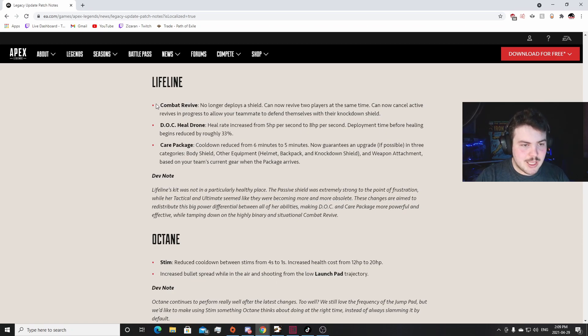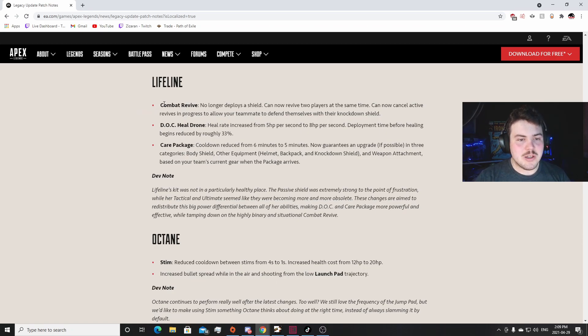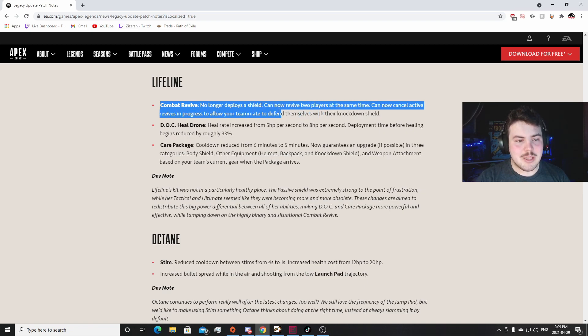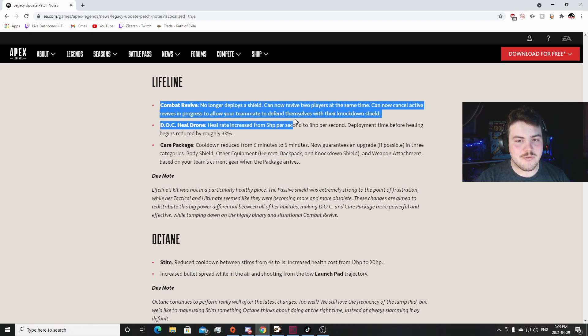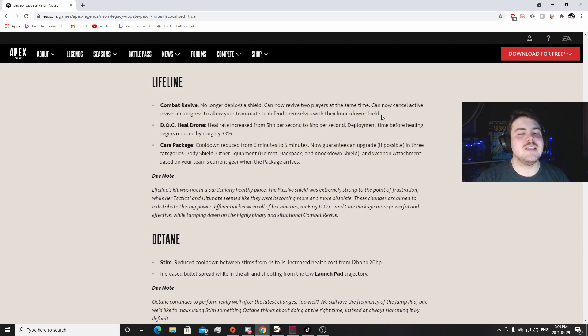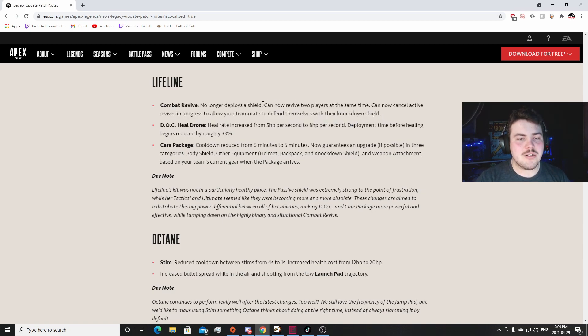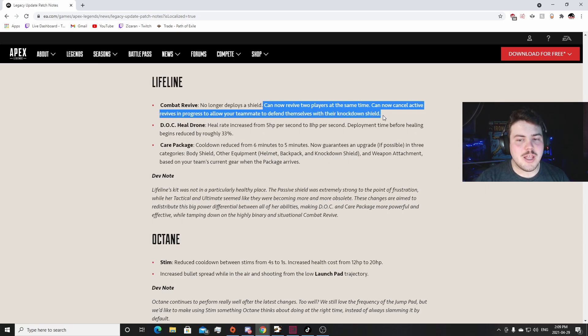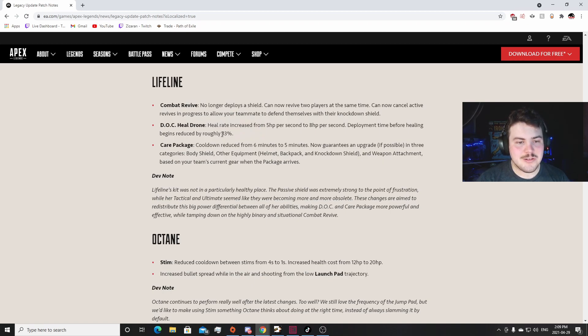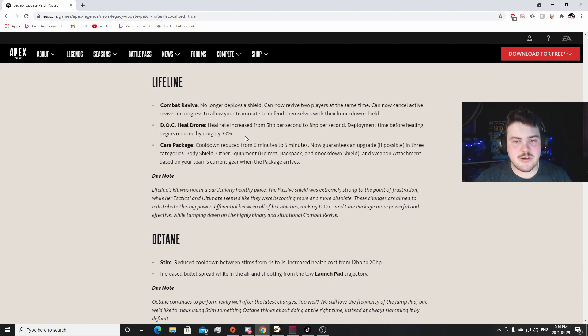Lifeline: this is a huge buff for Lifeline, I don't care what anybody says. This is going to be a buff. The Combat Revive no longer deploys a shield. Can now revive two players at the same time. Can now cancel active revives in the process to allow your teammates to defend themselves with a knockdown shield. That is unbelievably good. That is so good. Like you actually have to be careful about your revives now. You can't just throw down a shield and not care.